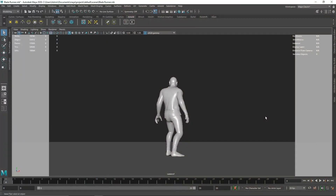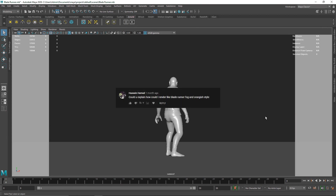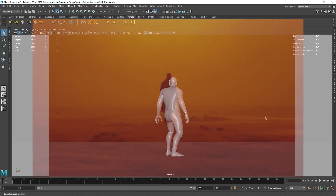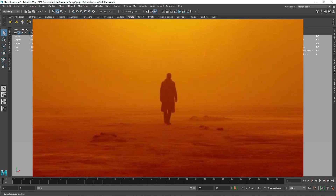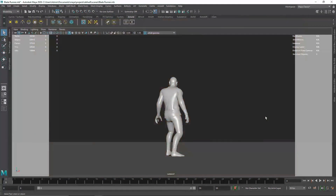Welcome back everyone. Today we are going to be creating a Blade Runner effect inside of Maya. This was actually a request by somebody in the comment section who mentioned how to create a Blade Runner effect inside of Maya using Arnold. There are a couple of ways how we can do this and I'll be showing all the ways that you can achieve this effect, including some simpler ways.